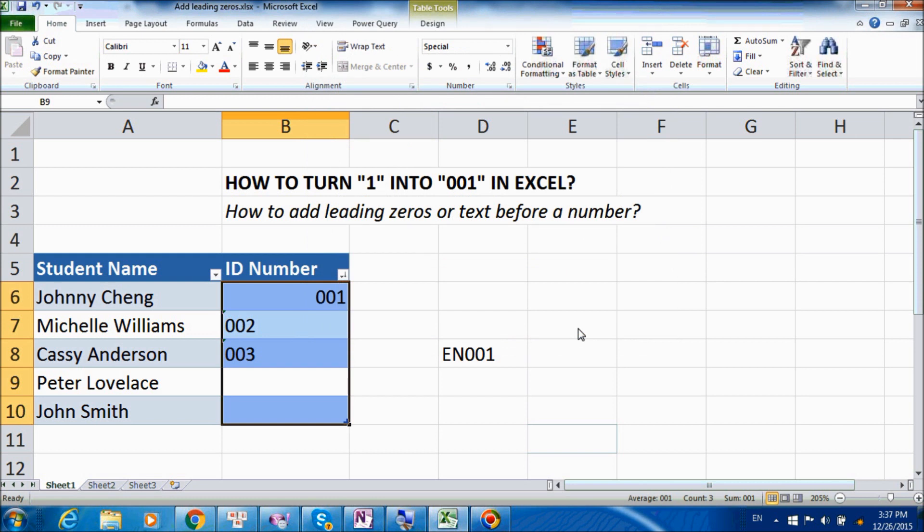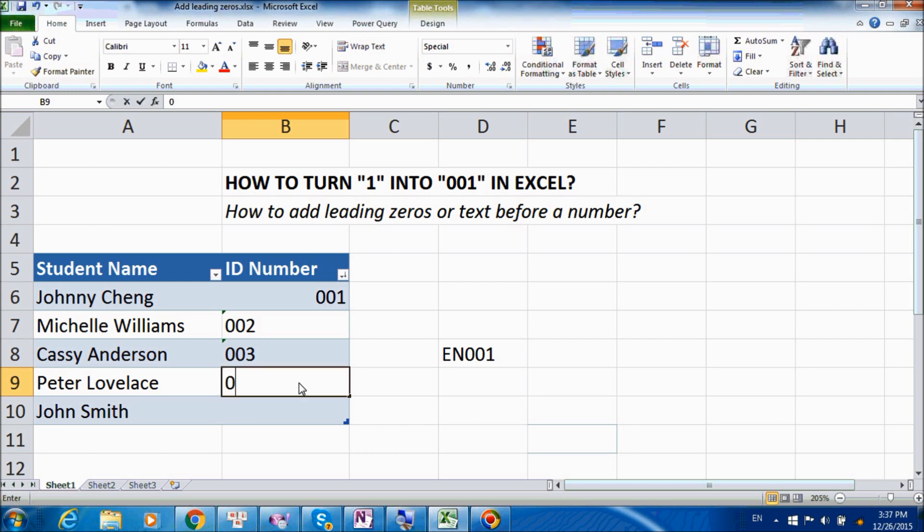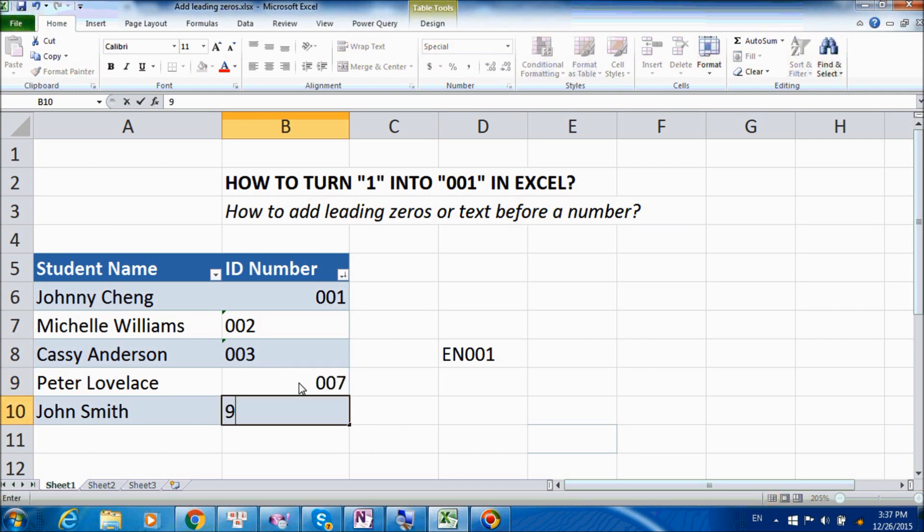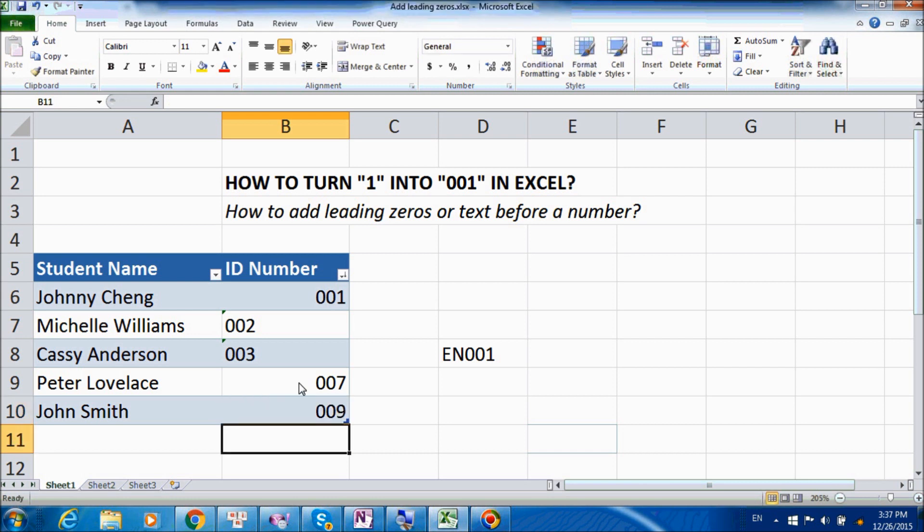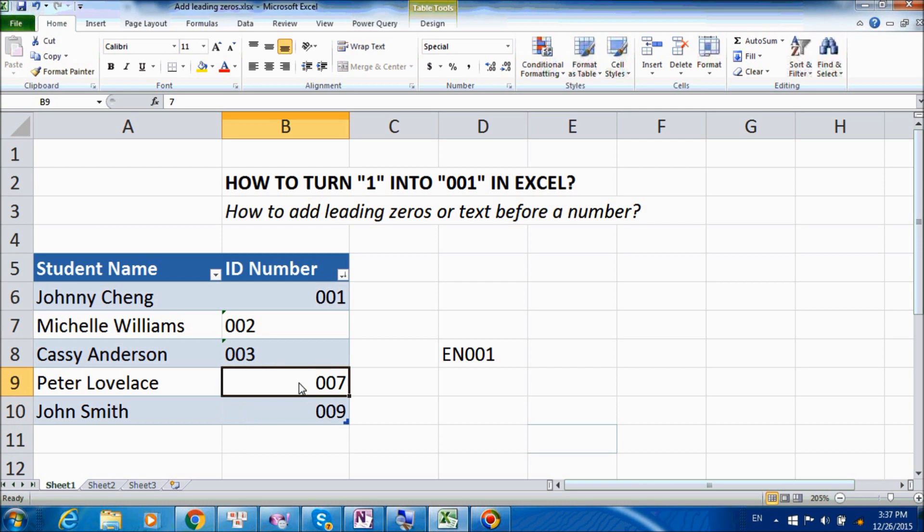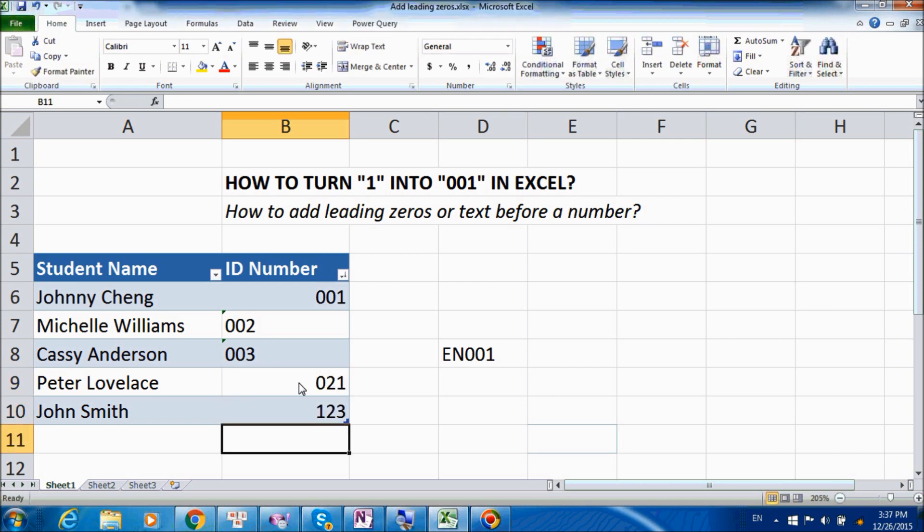And you can see that all our cells now have leading zeros, and we'll just go to test if it works by pressing 007. Yes, actually, we can also just enter 9, and it will be automatically converted into 009. So let's try with 21, and 1, 2, 3. So now we can conclude that it will work.